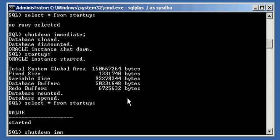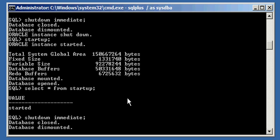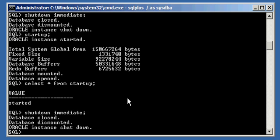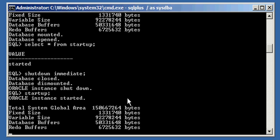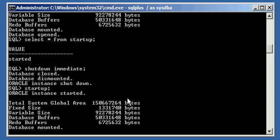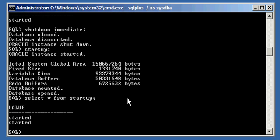So, we go ahead and we shut down our database one more time. And then start it up one more time. And we do a select asterisk from startup. We will see that we have not one row of data, but two rows of data are now in this table startup. Okay, so it did it again.